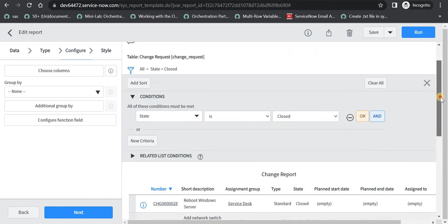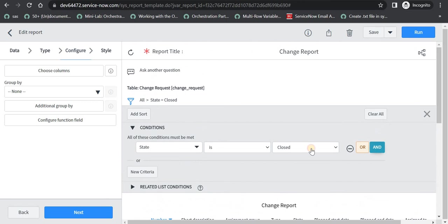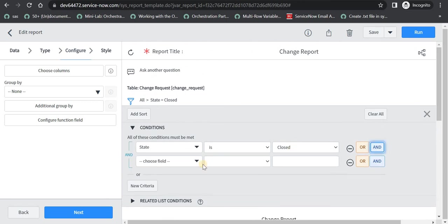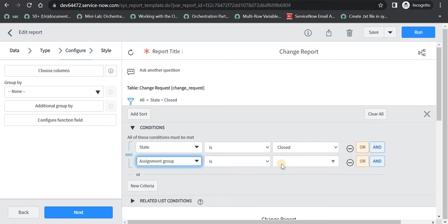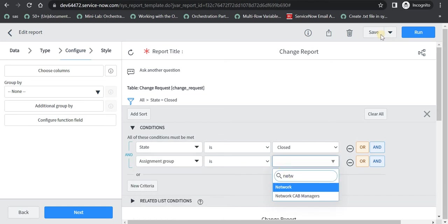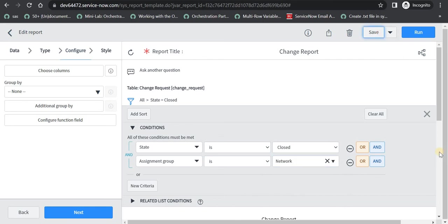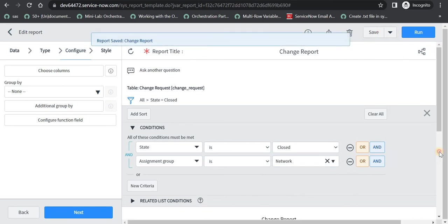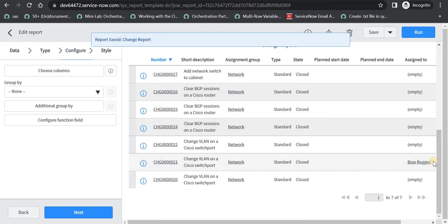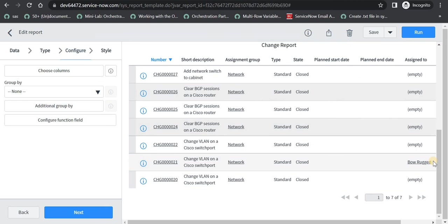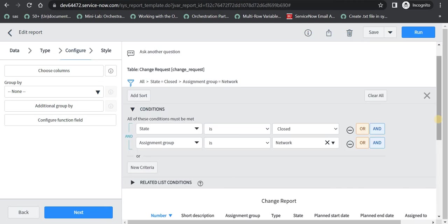And are in close status. And again if you want to pull out report of your assignment group, you can do it again here by selecting the assignment group as network. And I will save this. And you will be able to see there are 7 changes which have been closed by your network team. So these are the 3 reports which are very basic and useful for you as a project manager to see all the changes which are assigned to your team or are planned in future.